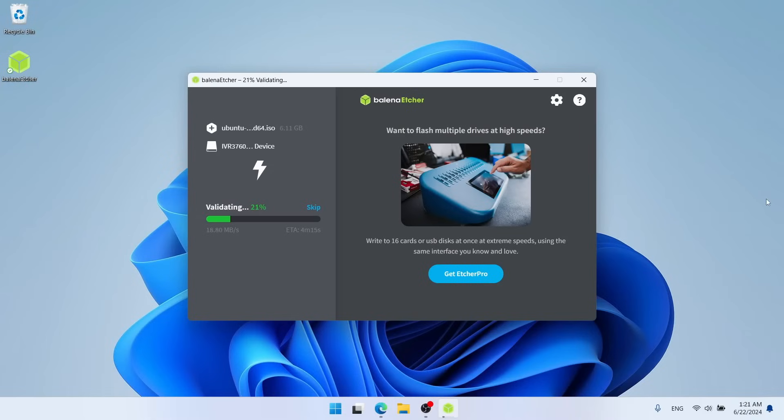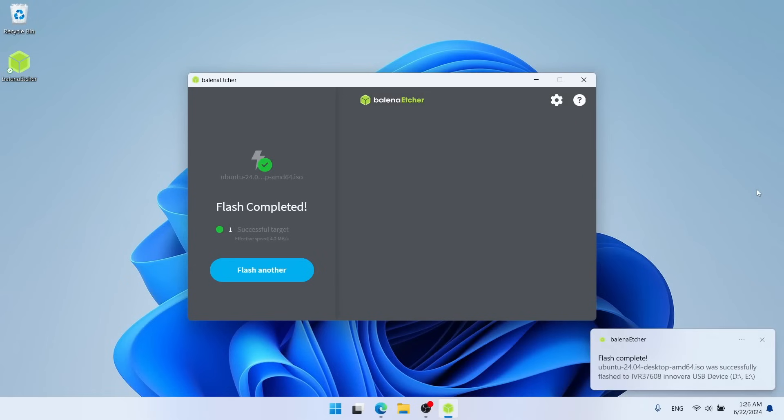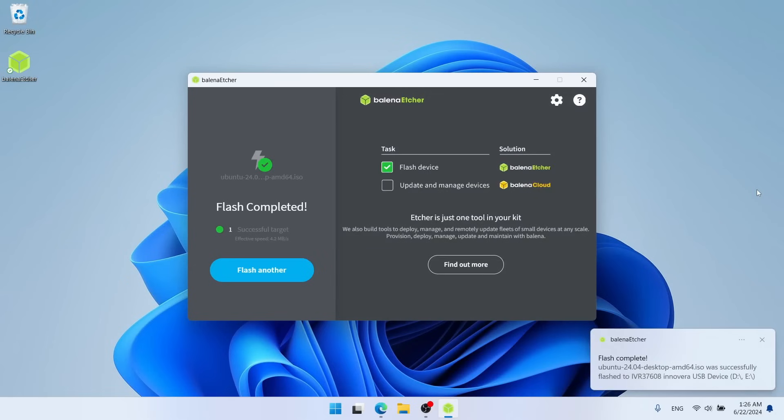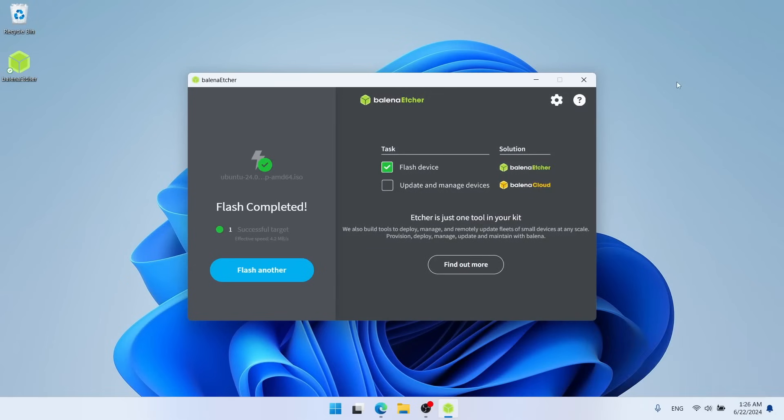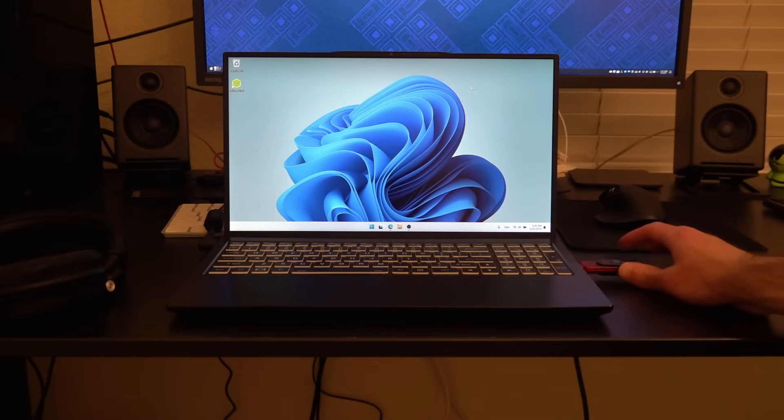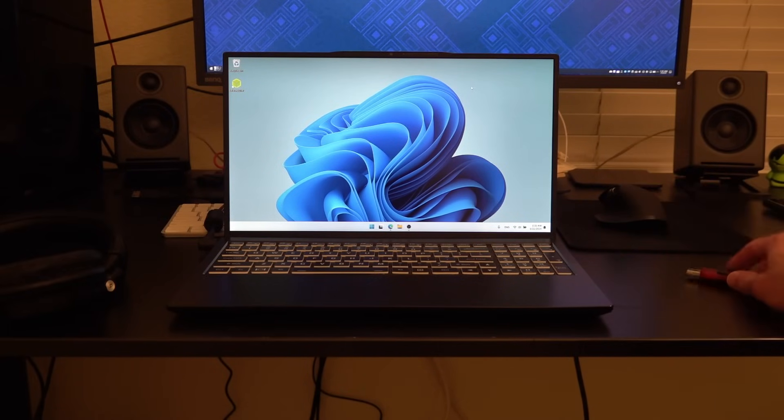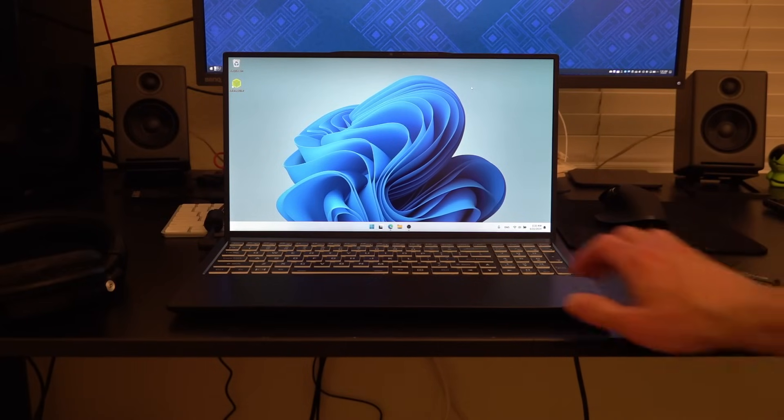Alright, so as you can see, I have finished flashing at this point, and after Etcher finishes flashing the image, it will go through and validate the image, just reading it back and comparing it to that file one more time. Alright, and at this point, you can see that flash is completed. So at this point, we can go ahead and close out of Etcher, and back here on the desk, I can go ahead and unplug that USB drive from the computer now.